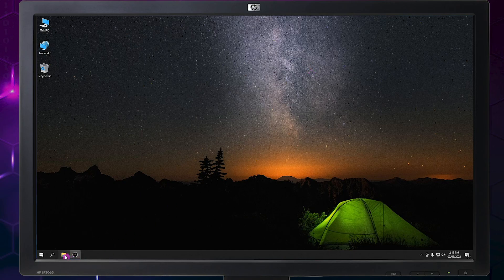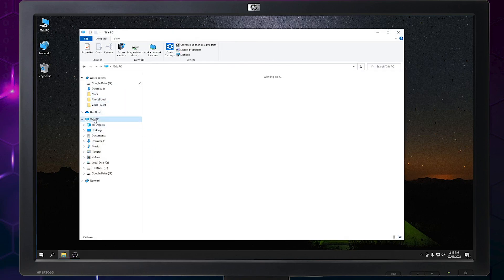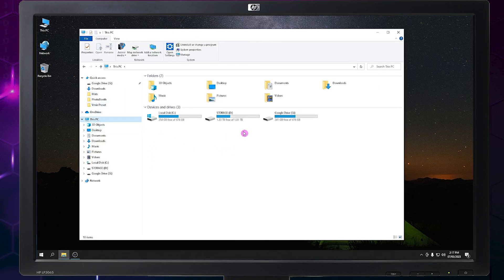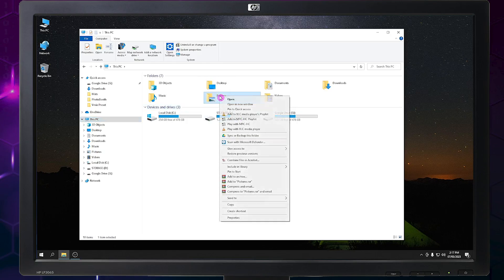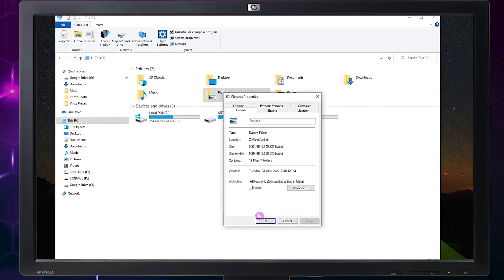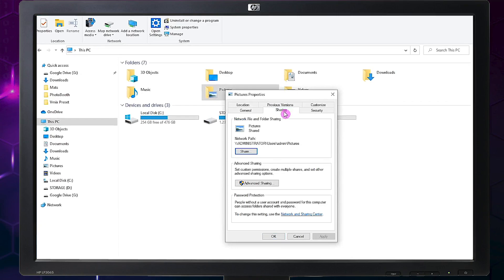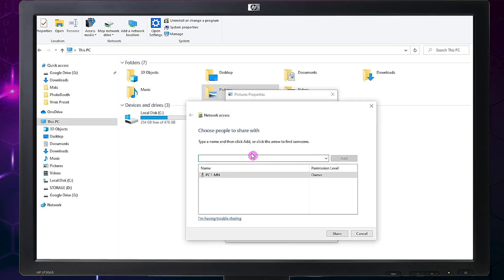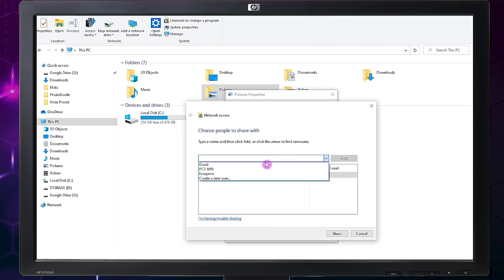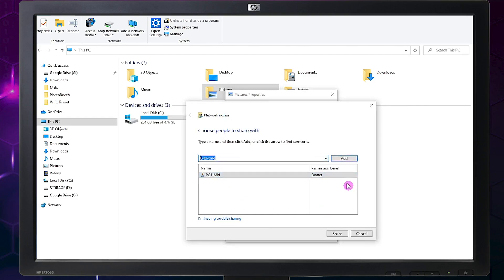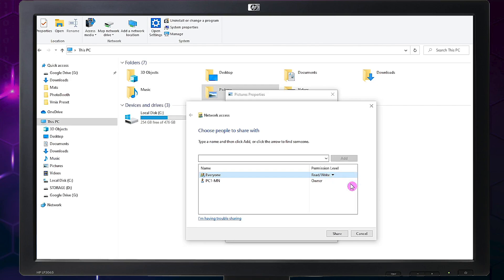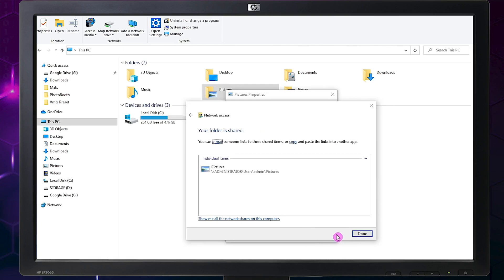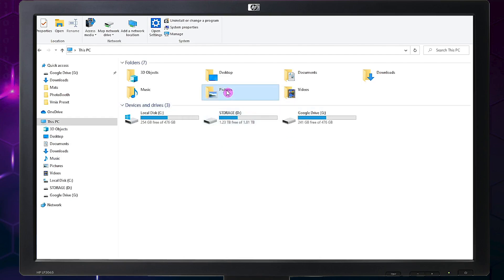The network connection setup is done. Now let's share a folder. Let's try to share the Pictures folder on the network. Right-click on the Pictures folder and click Properties. Look for the Sharing tab, click it, then click Share. In the drop-down menu, choose Everyone and click Add. In Permission Level, choose Read/Write so you can modify, delete, or do whatever you want on the shared folder.